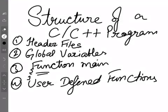Hi all, this is Anjali and in this video I'm going to explain you the basic structure of a C and C++ program.